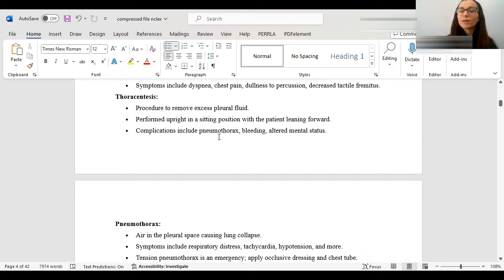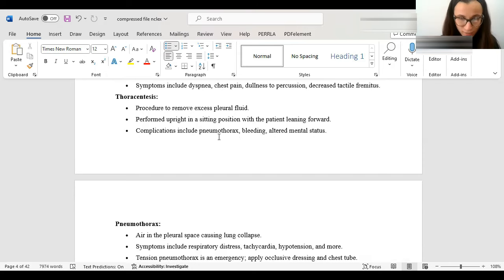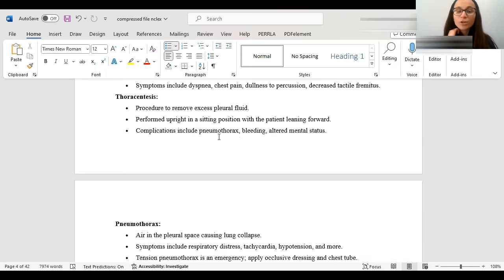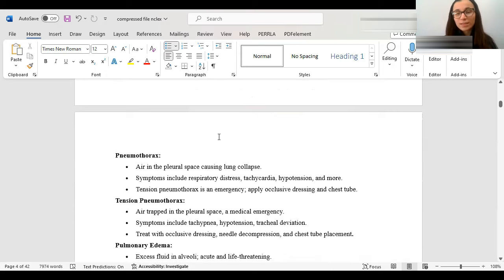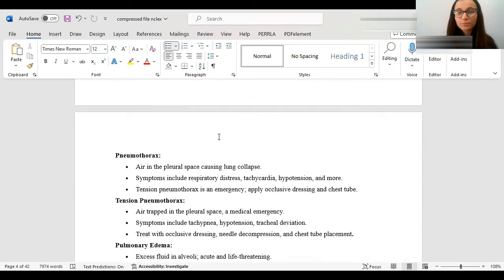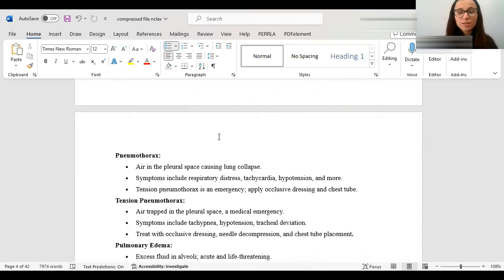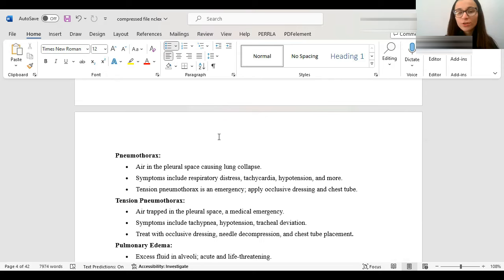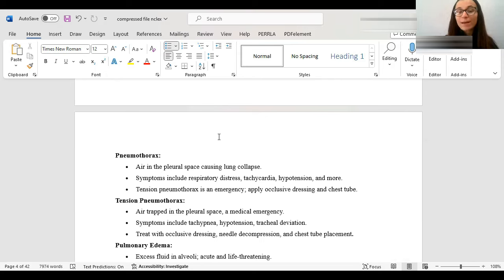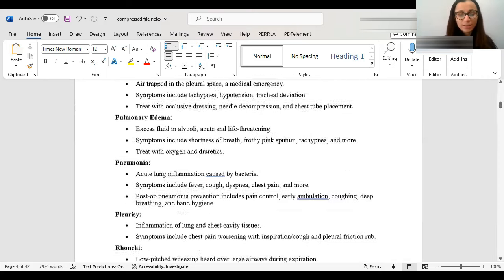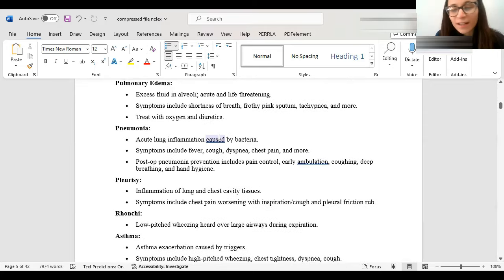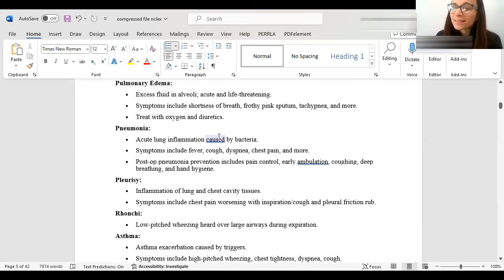Blunt chest contusion is caused by blunt chest trauma, so a bang into the chest. Monitor for symptoms like shortness of breath, tachypnea, which is a fast respiratory rate, tachycardia, a fast heart rate. You want to treat them with oxygen, medication, ventilator support, if needed. A pleural effusion is fluid around the lungs. Usually, they've seen that with a chest x-ray or a CAT scan, and they could treat it with diuretics or, if needed, to take out the fluid with thoracentesis. What a thoracentesis is, is a procedure to remove the excess pleural fluid. They sit upright, patient leans forward. Some complications could be a pneumothorax. What a pneumothorax is, a pneumothorax is air in the pleural space, so causing the lungs to collapse.